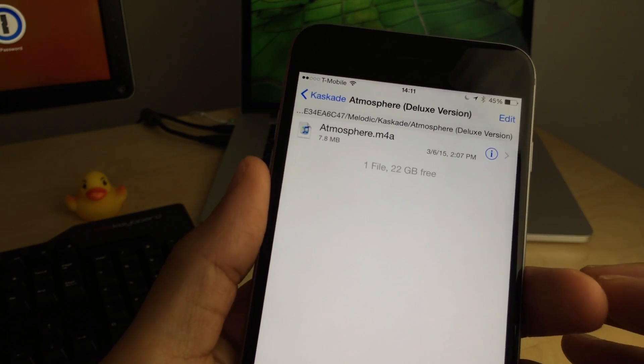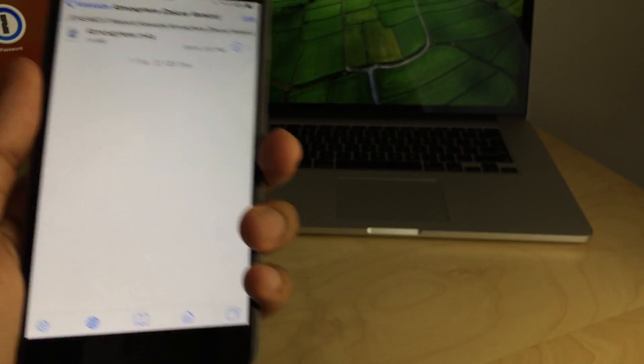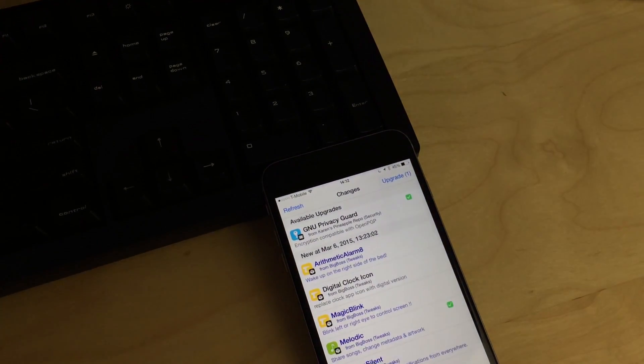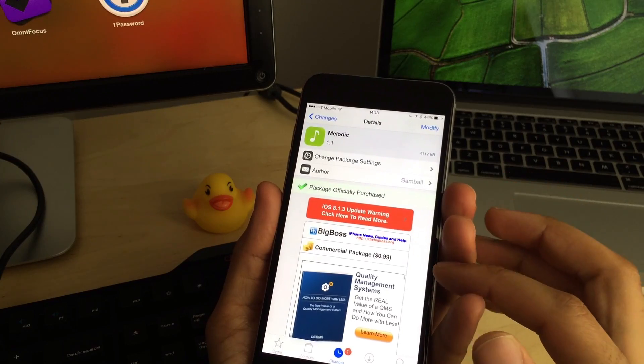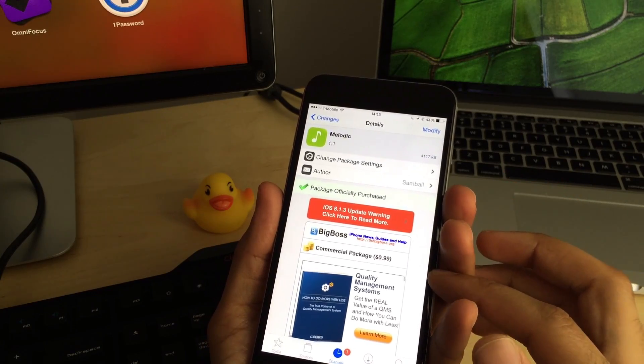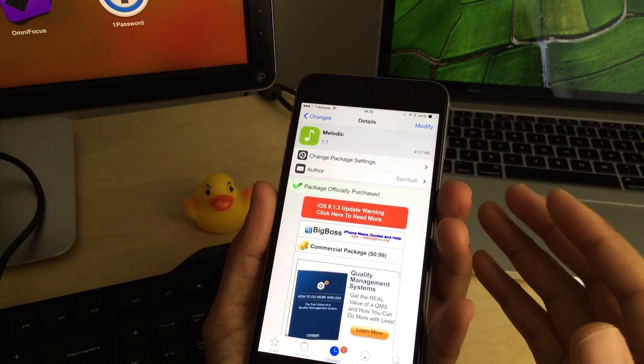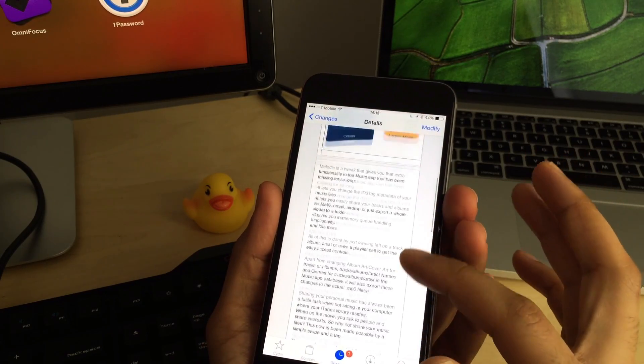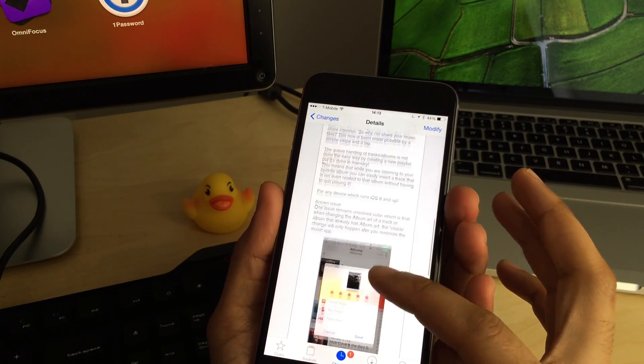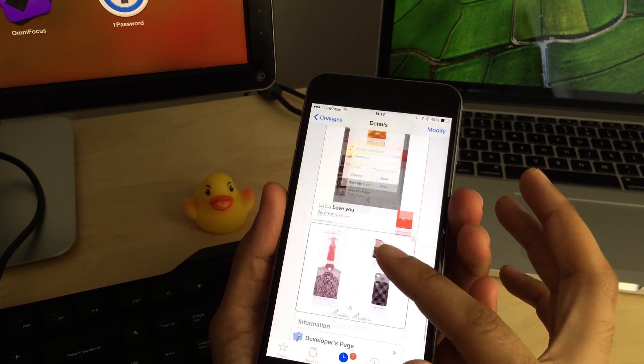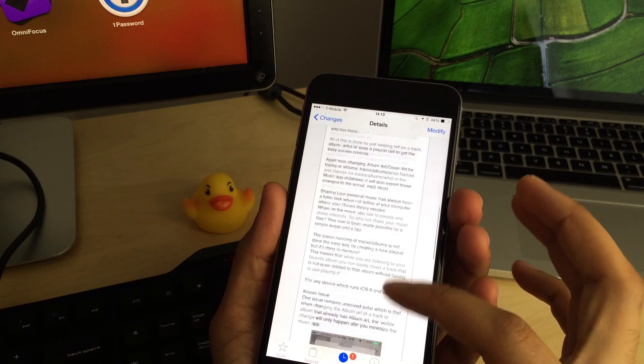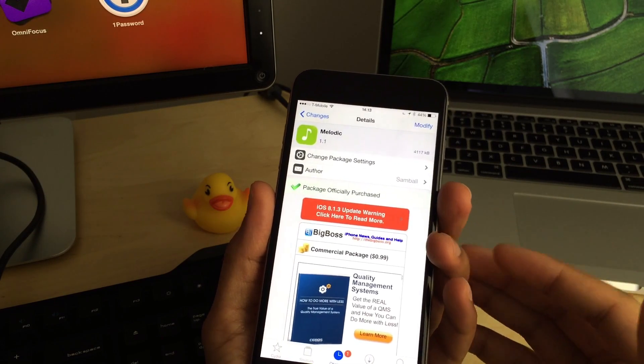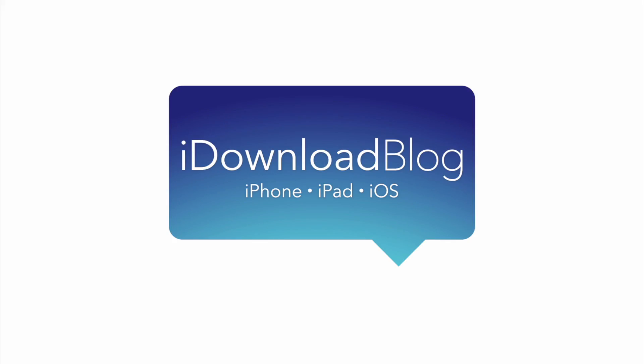So that is Melodic, ladies and gentlemen. It is a $0.99 jailbreak tweak on the Big Boss Repo. Highly worth it from developer Sam Ball, who brought us camera tweak. Folks, let me know what you guys think about Melodic down in the comments section. This is Jeff with iDownloadBlog.